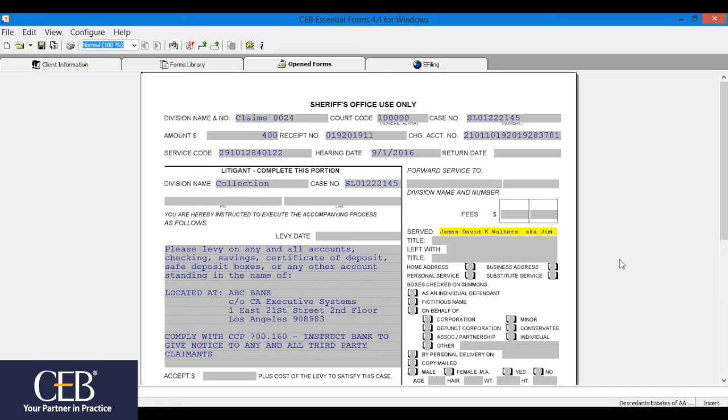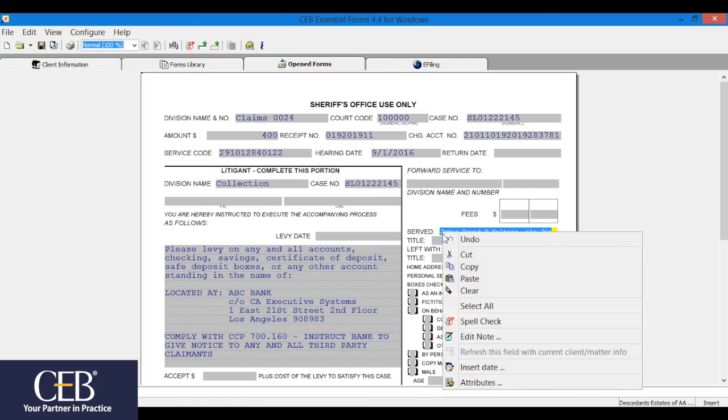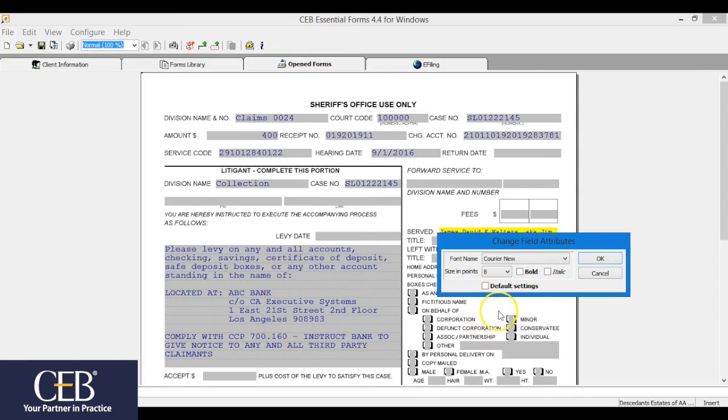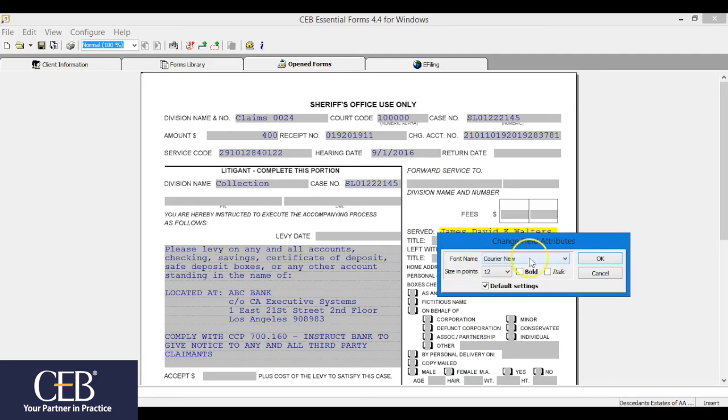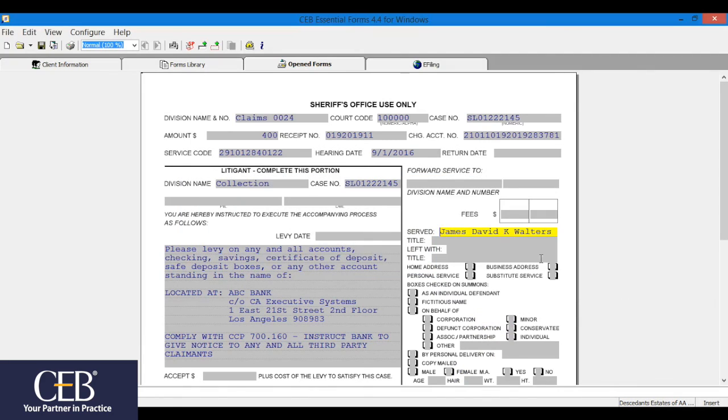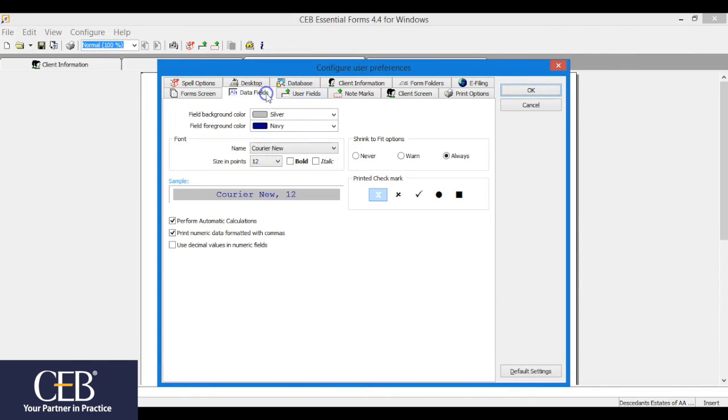If you select no, you will get a ding sound and the field maintains the current font size. If you decide to use the existing field, omitting the text that won't fit, you can restore the font to a larger size by highlighting the text, right clicking, and clicking attributes from the drop down menu. You may adjust the shrink to fit settings by going to the top menu bar, selecting configure, preferences from the drop down, click on the data fields tab, and towards the bottom of the page, select the choice you want.